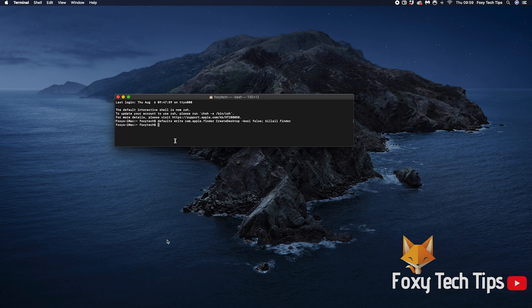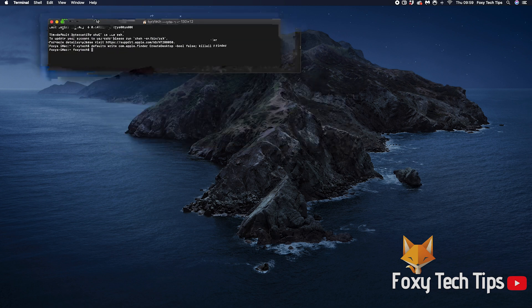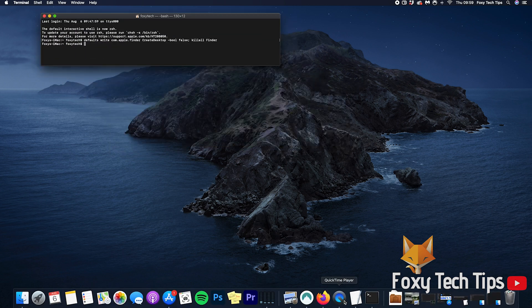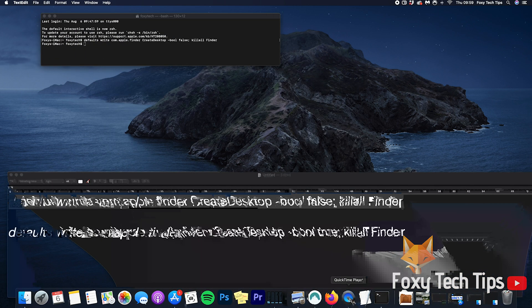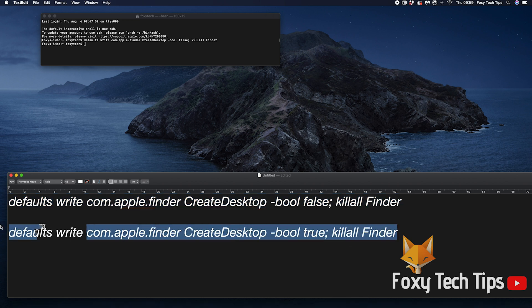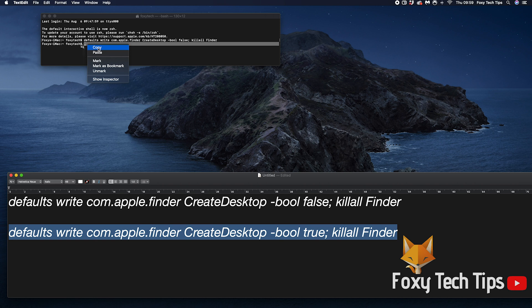If you want to undo this and make them visible again, simply go back to terminal and enter this second command. Again, look in the video description to copy paste it.